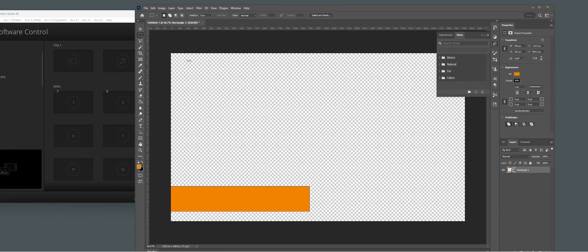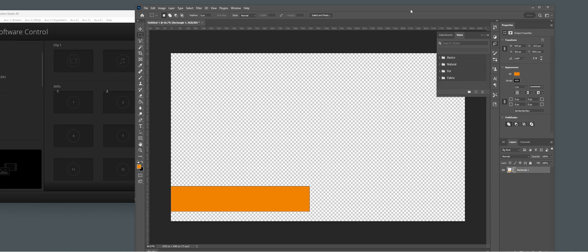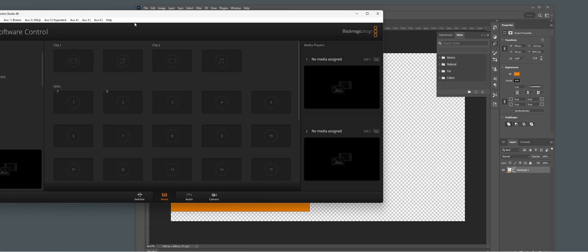This is a quick tutorial on how to export a still image to the media pool of an ATEM using just Photoshop. The plugin is automatically installed if you install the ATEM software, but in my experience you first need to install Photoshop first, and after that you need to reinstall or install the Blackmagic ATEM software.